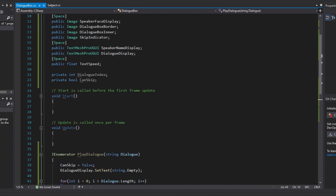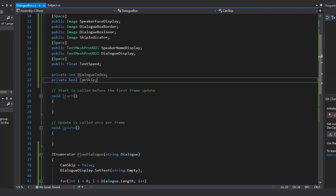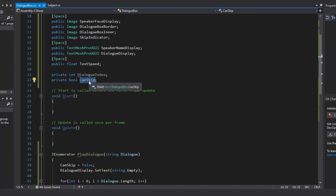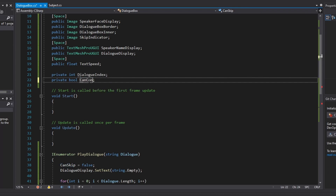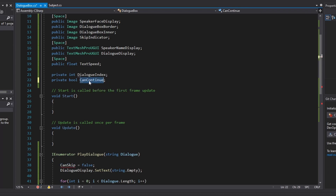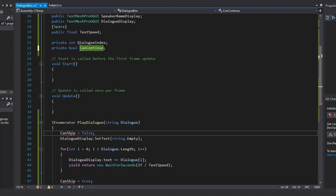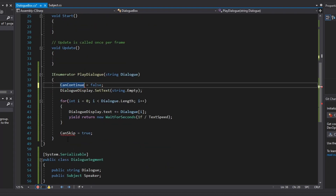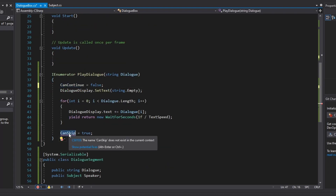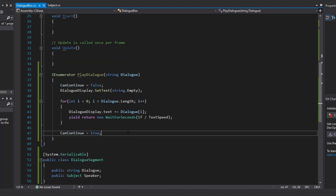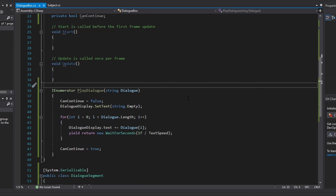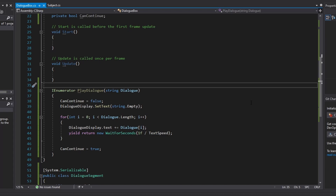We also need to set canContinue to false at the very first line of our PlayDialog IEnumerator, and set canContinue to true at the end. Note: this variable should be called canContinue, not canSkip.